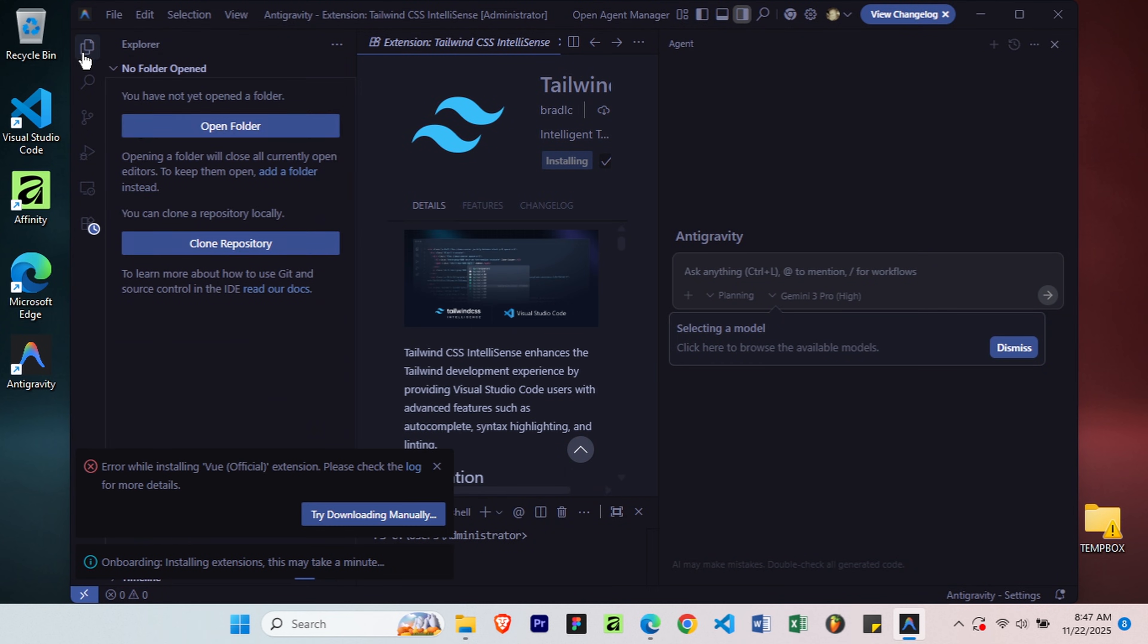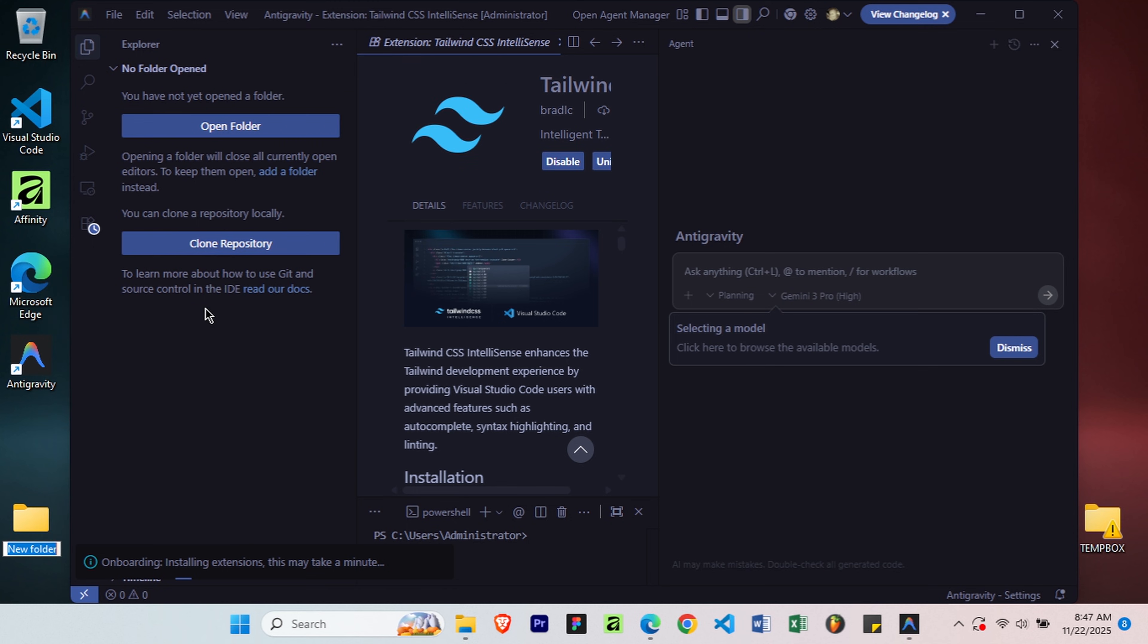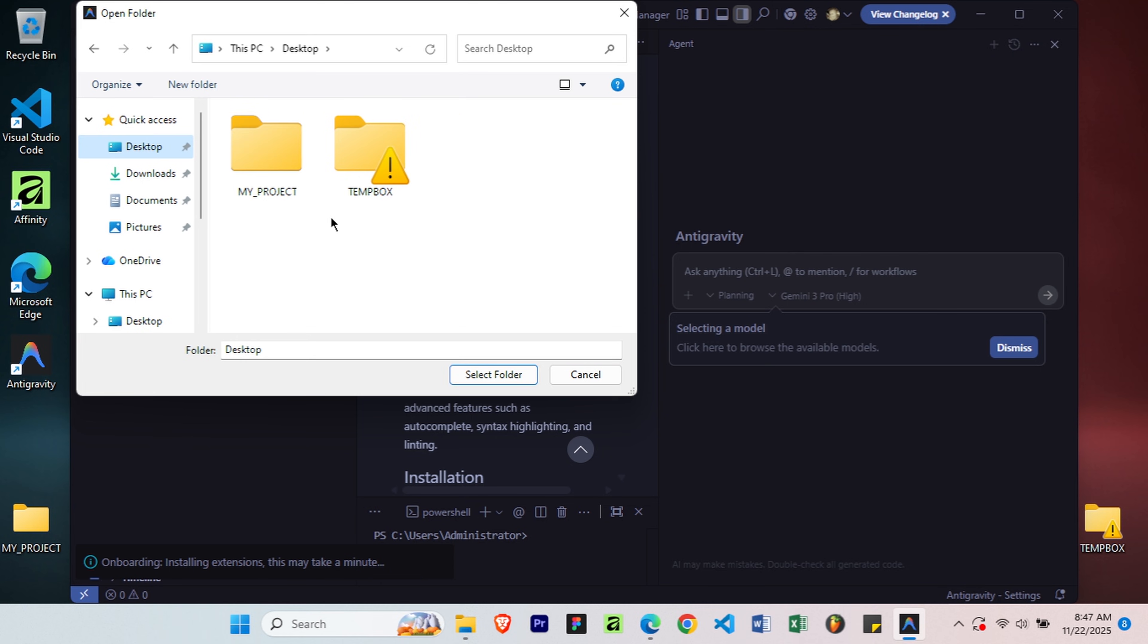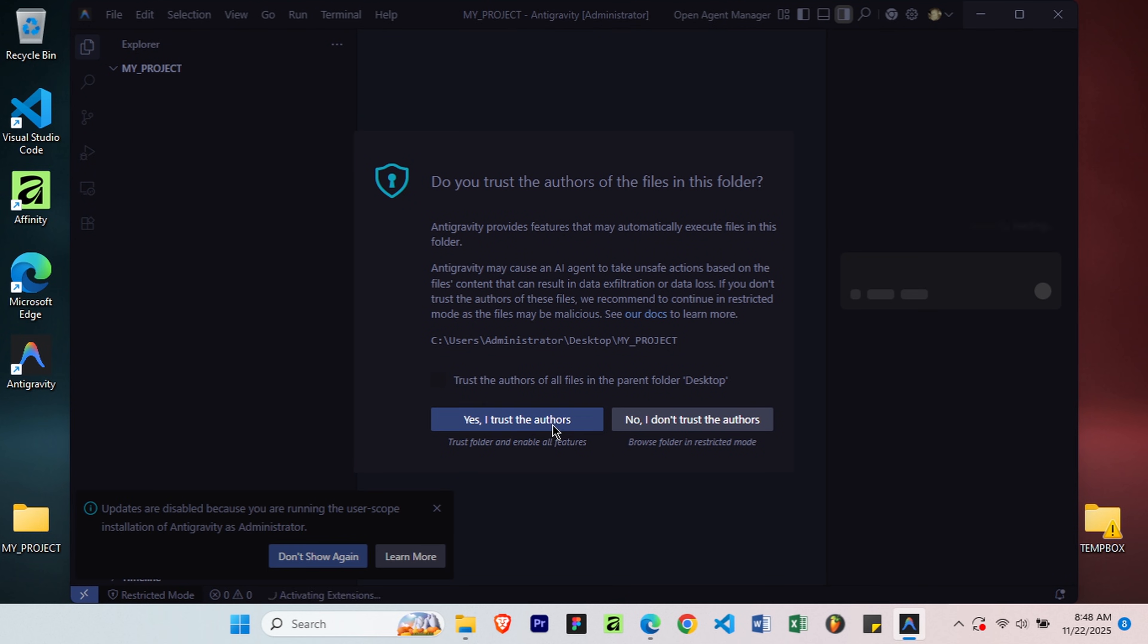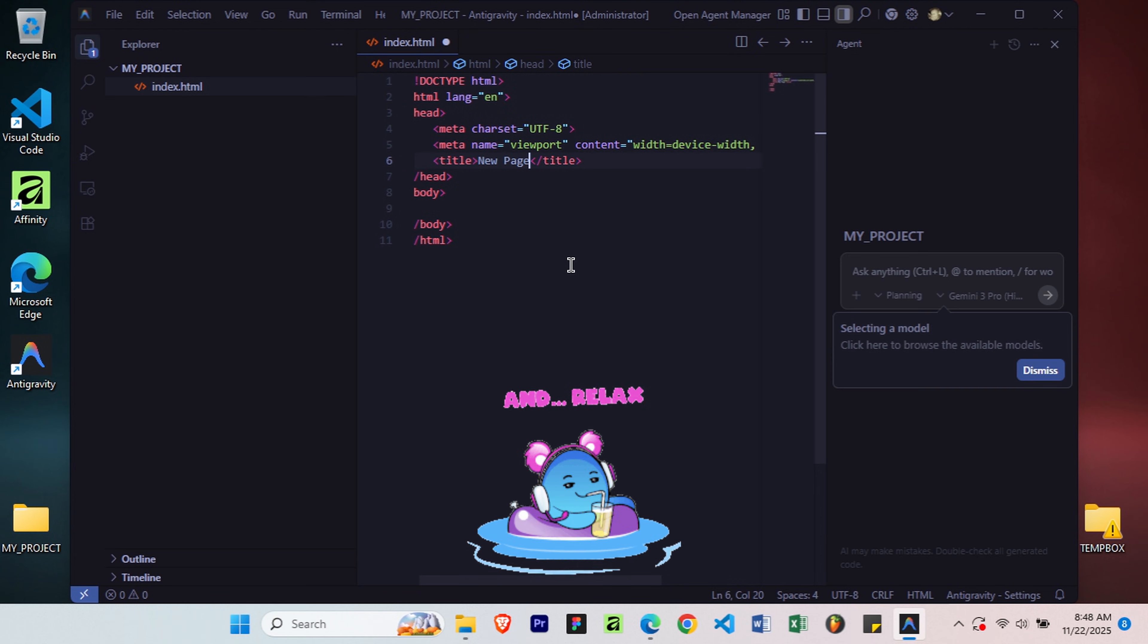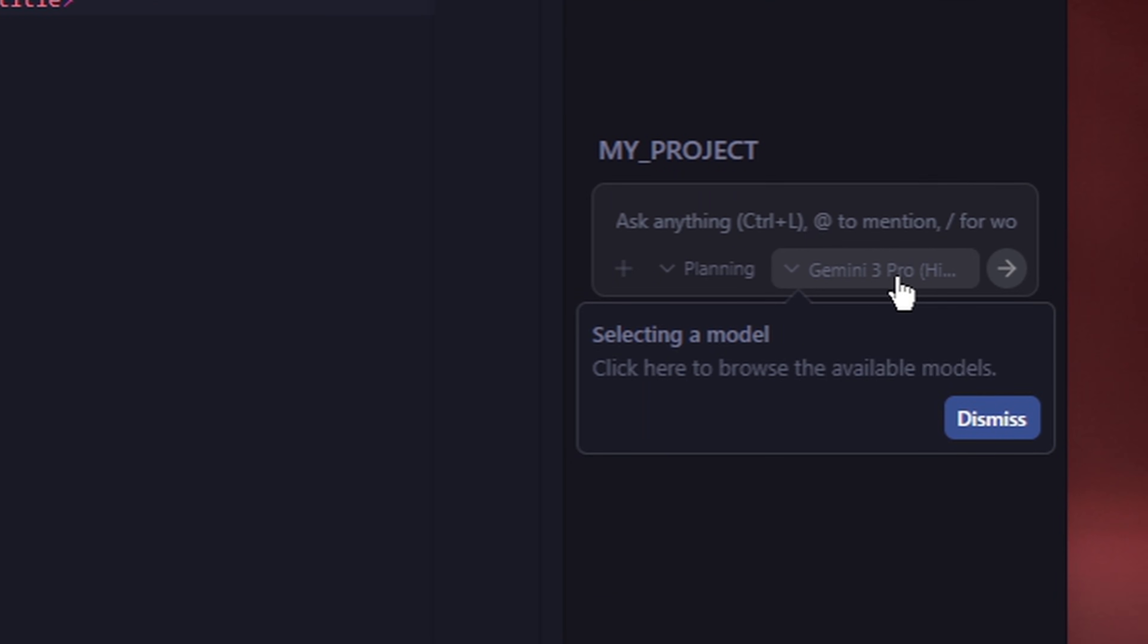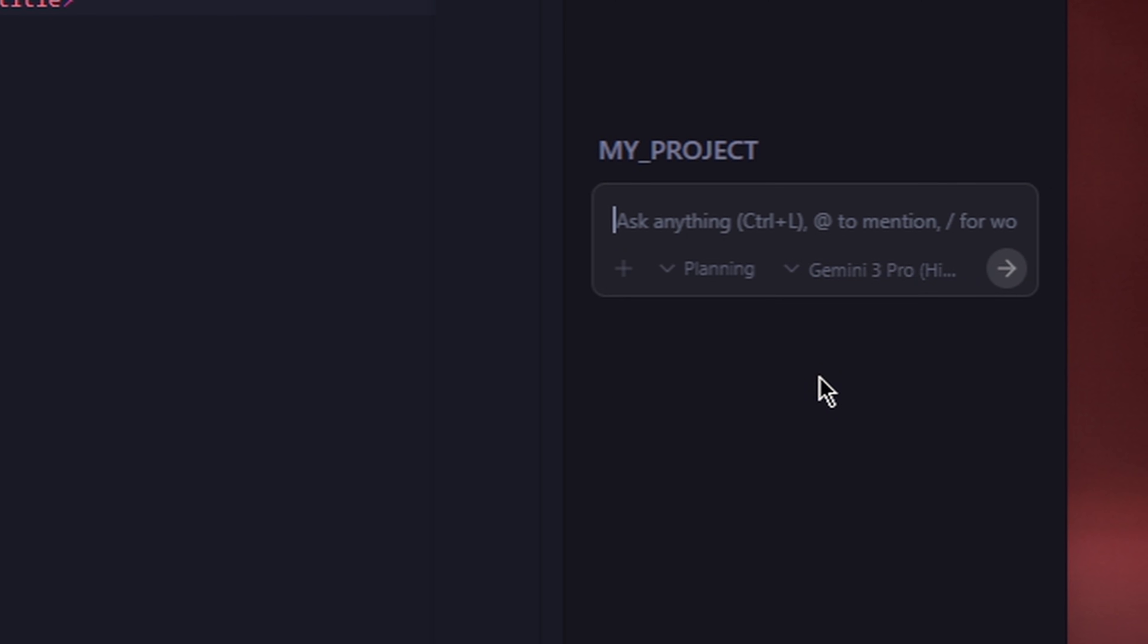Now, let's see how you can work with a project folder. First, create a project folder anywhere on your computer. Back in the editor, click on Open Folder and select the project folder you just created. Let's create an index.html file just for testing. Now, this is where the magic begins. Go to the right side where you see the Agent panel, then select the model you want. I highly recommend Gemini 3 Pro High for the best results. In this input field, let's ask, can you complete index.html by adding a responsive table and use Bootstrap to build the UI?